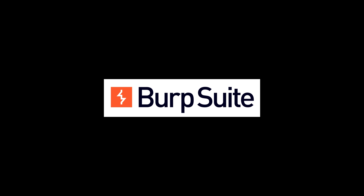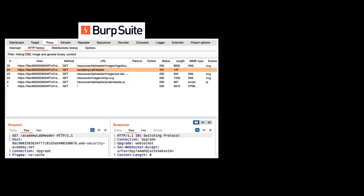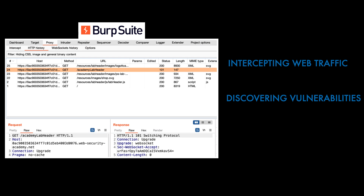The tool itself offers a range of features such as a proxy for intercepting and modifying web traffic, an automated scanner for discovering vulnerabilities, and tools for manually testing and analysis. For example, it can offer manual testing tools such as the Repeater for fine-tuning requests and the Intruder for executing automated custom attacks, such as brute forcing or fuzzing.